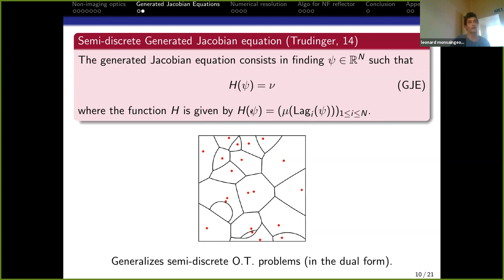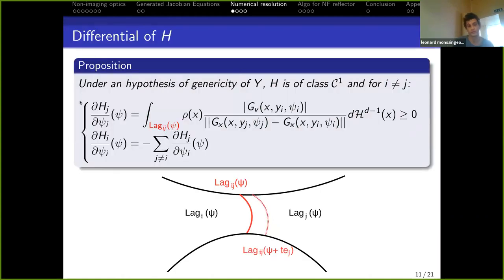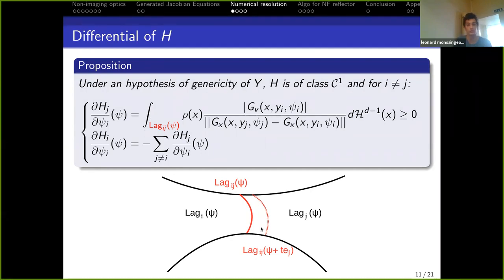To solve this equation using a Newton algorithm, we want h(c) − ν = 0. The key requirement for Newton's method is that h is C¹ so we can do a first-order Taylor expansion. This is the main result of our article: under a genericity hypothesis on the target points y, h is of class C¹ and we have an explicit formula for the derivative of h — it is an integral over the intersection between two Laguerre cells of a continuous function.